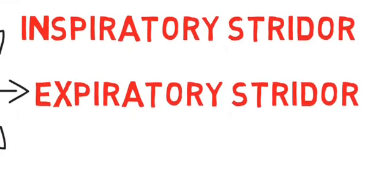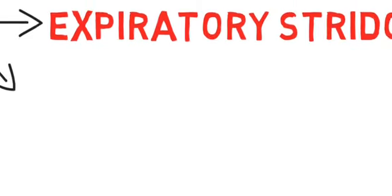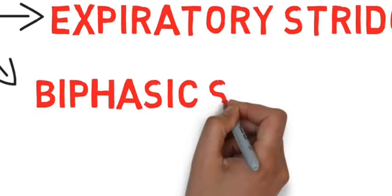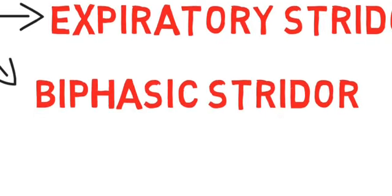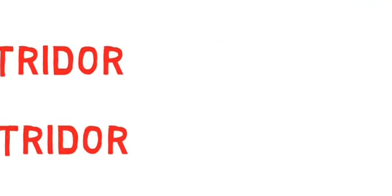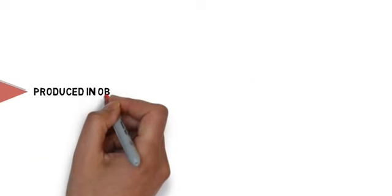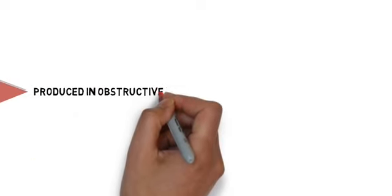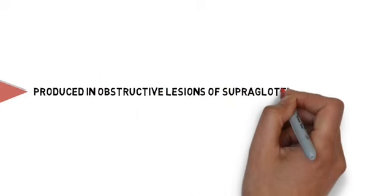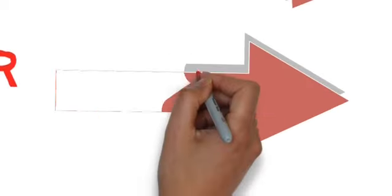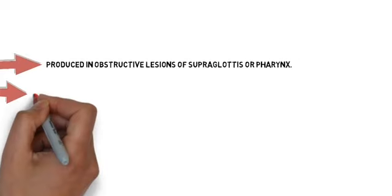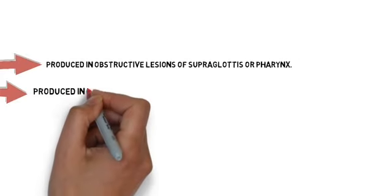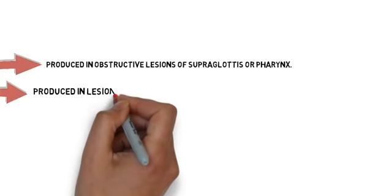and number three is biphasic stridor. Now coming to inspiratory stridor: inspiratory stridor is often produced by obstructed lesions of the supraglottis or pharynx, for example laryngomalacia. Now coming to expiratory stridor: expiratory stridor is produced by lesions of the thoracic